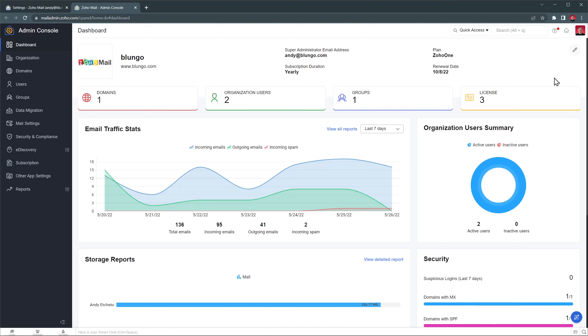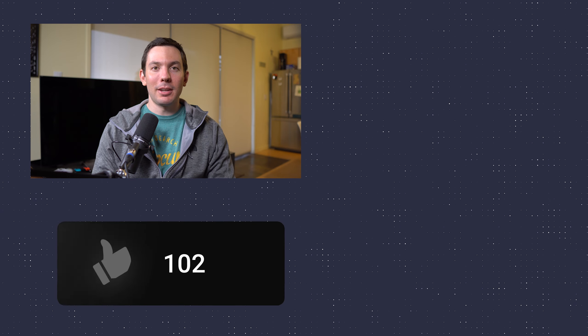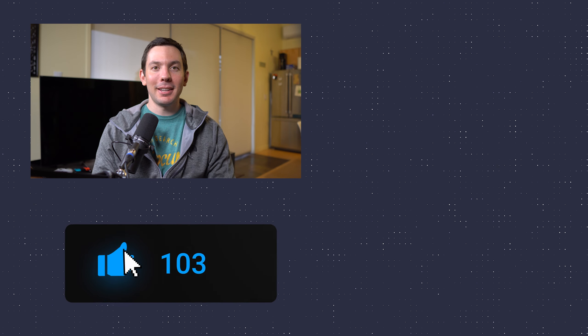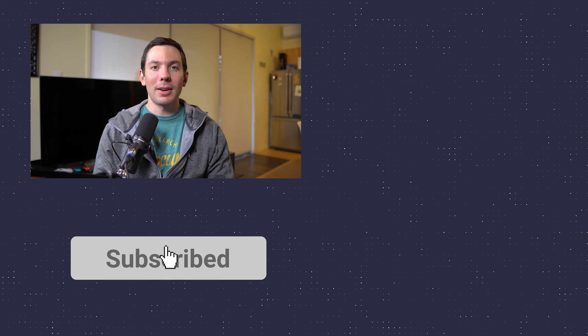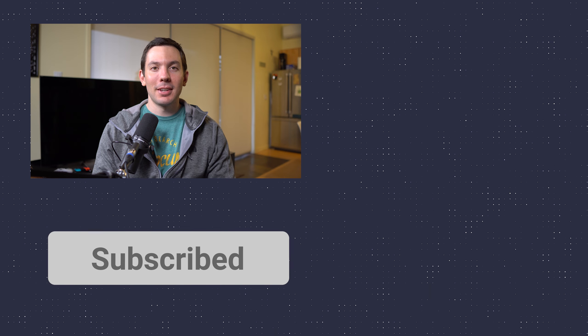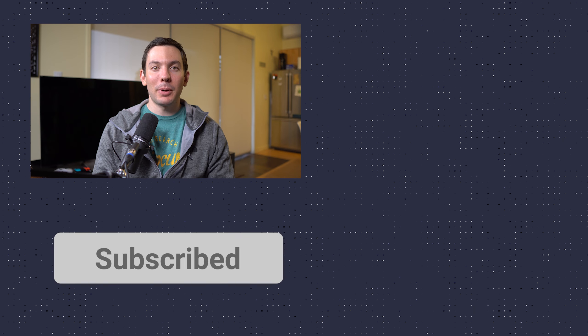Let me know in the comments if you'd like me to make an overview of the Zoho Mail Admin Console. Alright, I hope you guys enjoyed the video, and if you did, please click the like button. Also, let me know in the comments down below if you have any questions. Zoho Mail is part of the Zoho One suite, so if you would like to try Zoho One, I will leave a link in the description. Thanks for watching.